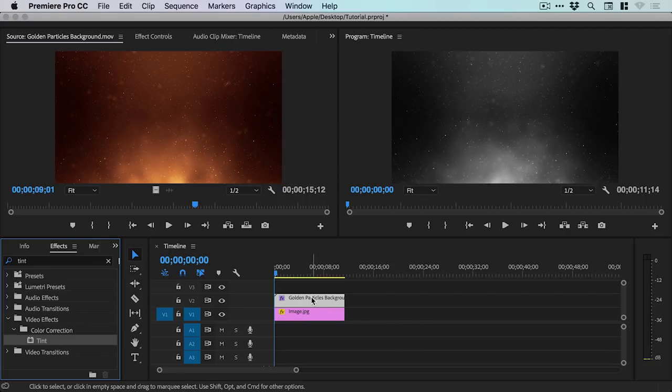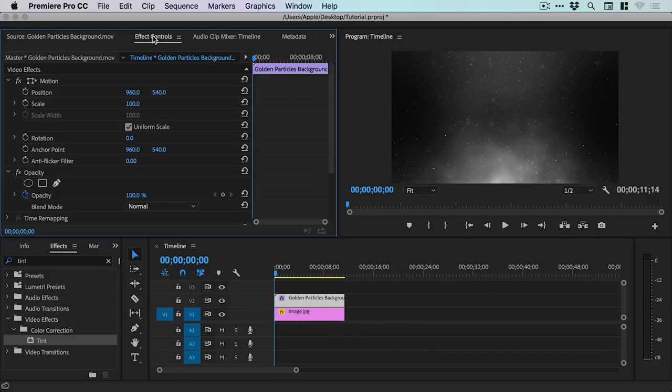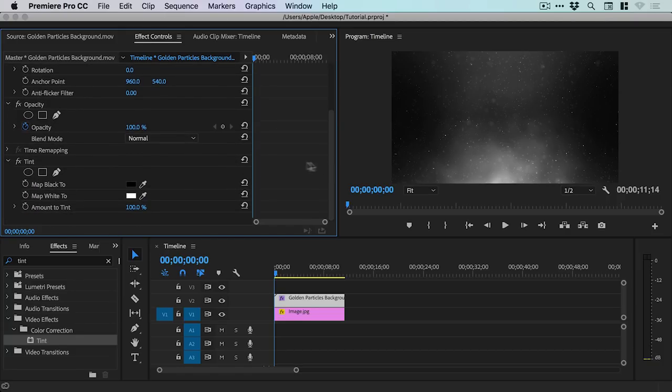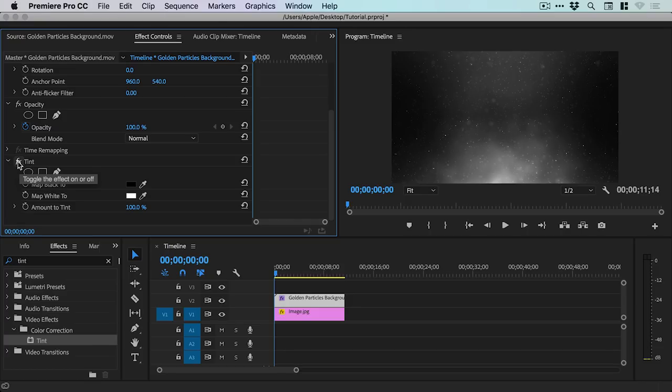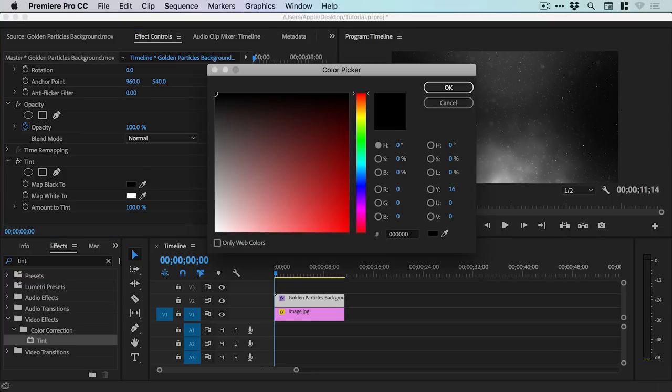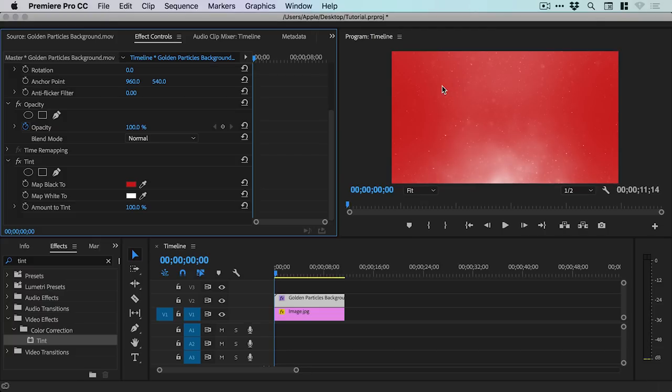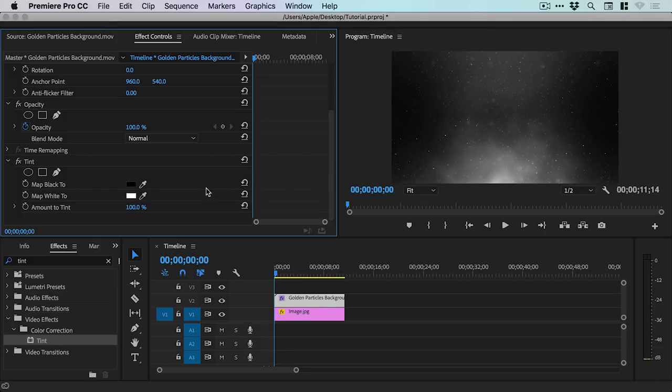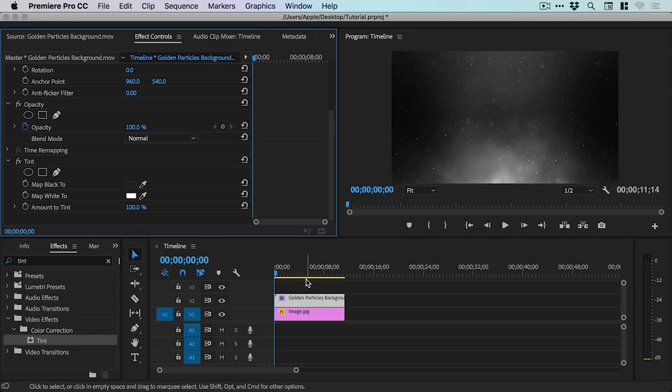So with our particles footage selected, we can go to the Effect Controls tab at the top. Scroll down and we'll see the Tint effect listed there. And we can turn this off and on by clicking on the Effects icon. And you can even change what the black and the white colors map to. So we could change the black to a red. But we're not going to. We're going to leave this at the moment set to the default map black to black and map white to white. And the amount to tint at 100%.